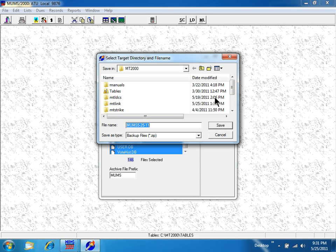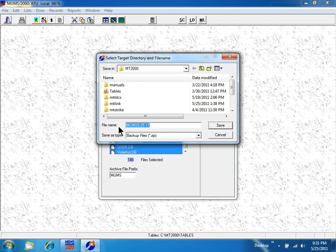The save location is MT2000, and the file name at the bottom is already defaulted to the correct format.